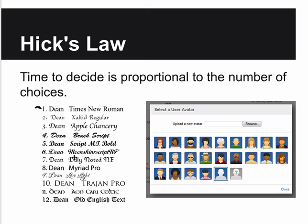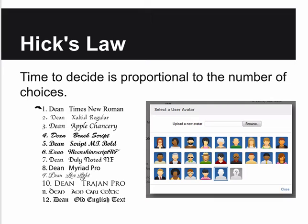Hick's law says the time to decide is proportional to the number of choices. The more choices you give somebody, the longer it takes them to decide. In a game where you ask people to pick an avatar from a huge list, they might quit without ever playing because choosing seems like it'll take forever. The Nintendo Wii got around this by letting you just use the default character - picking one for you. More choices is not necessarily better.